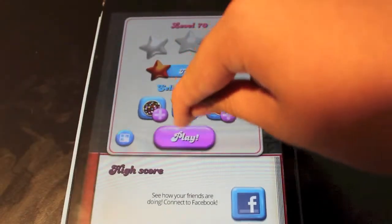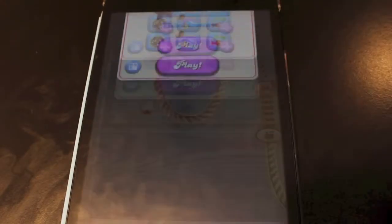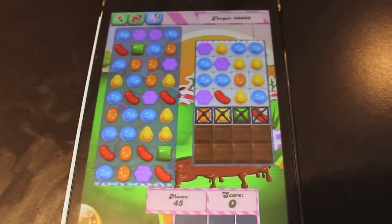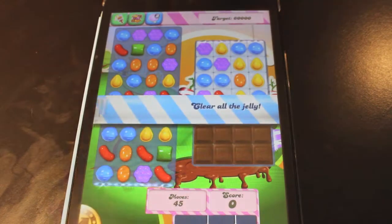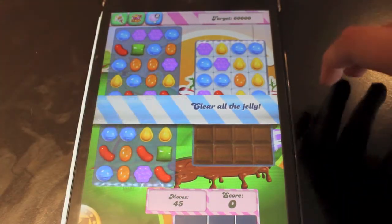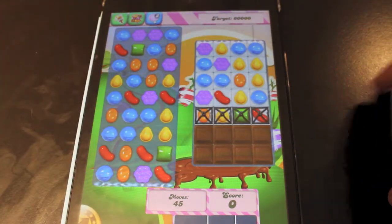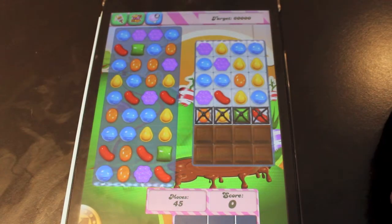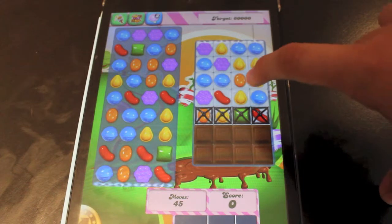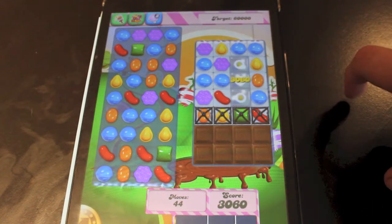Now with full lives, we can go and play again, and if you somehow run out of lives, you can do this over and over and over, and you'll never have to stop playing Candy Crush ever again.